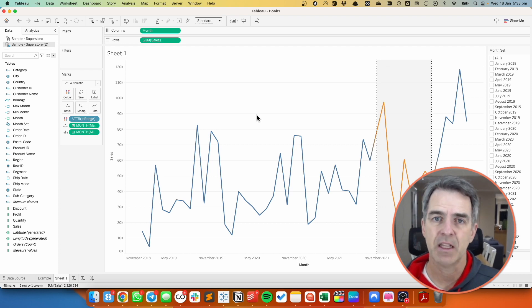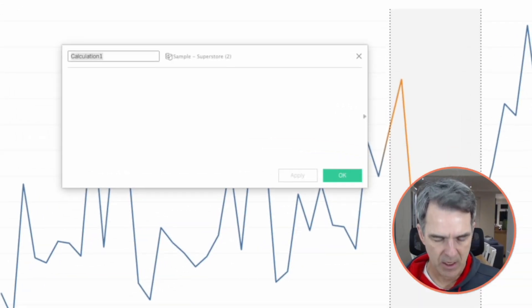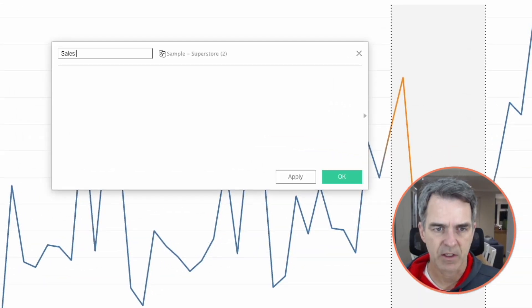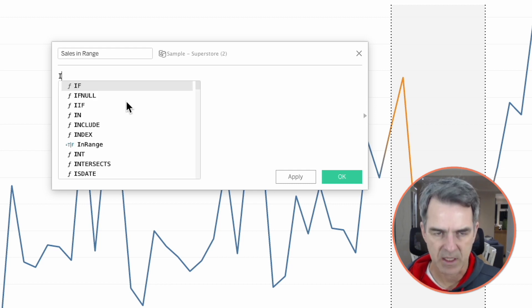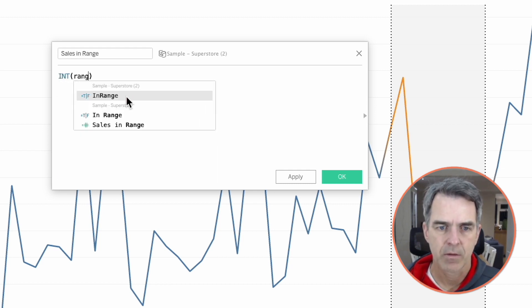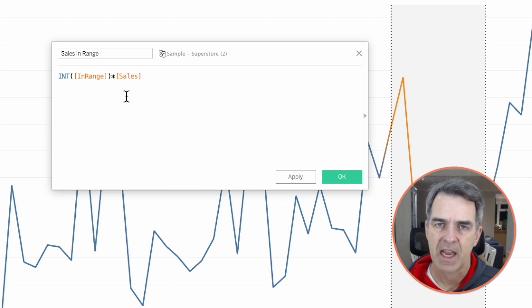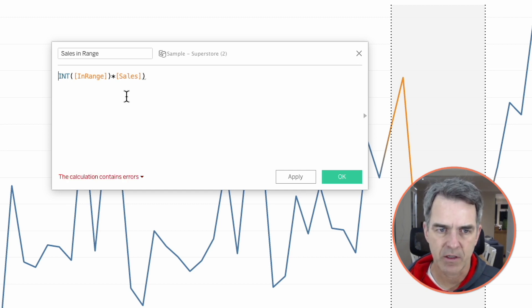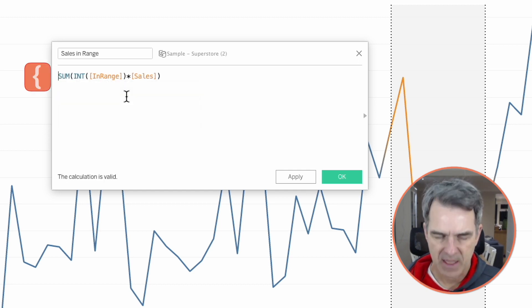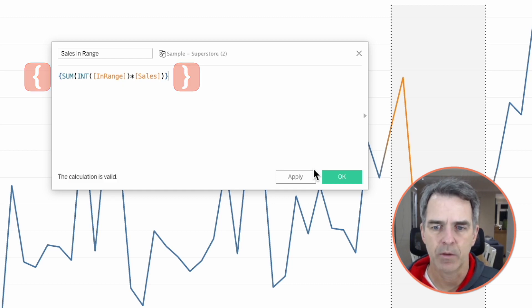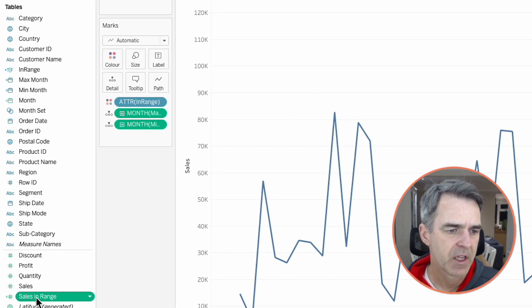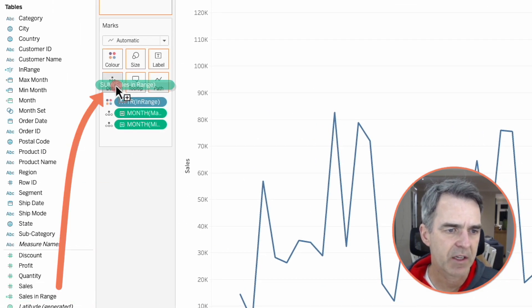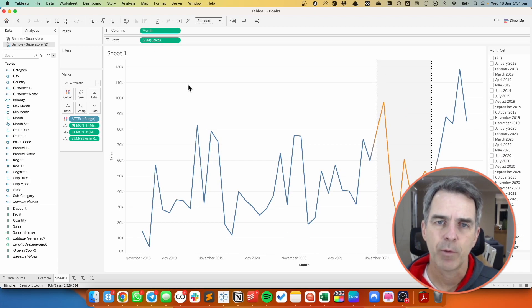Now we want to calculate the sales that are in that range. Let's create a new calculated field. I'm going to call it sales in range. The formula is in range times sales. And then we want to wrap that whole calculation inside of a sum and then put curly braces outside of that to bring back the total. Click on OK. Drag sales in range to the detail shelf.